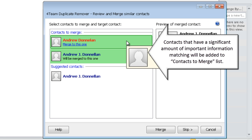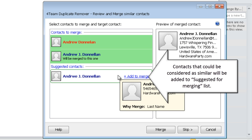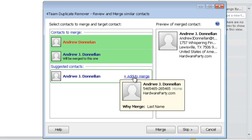Contacts that have a significant amount of important information matching will be added to the contacts to merge list. Contacts that could be considered as similar will be added to the suggested for merging list.